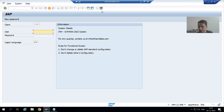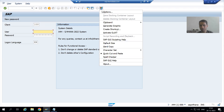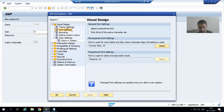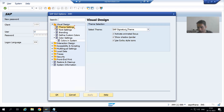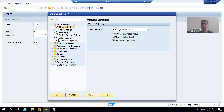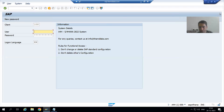If I go to this option — Customize Local Layout — and then go to Options, then go to Theme Settings, you can see that as of now I am using SAP Signature Theme, and I am most comfortable with SAP Signature Theme.